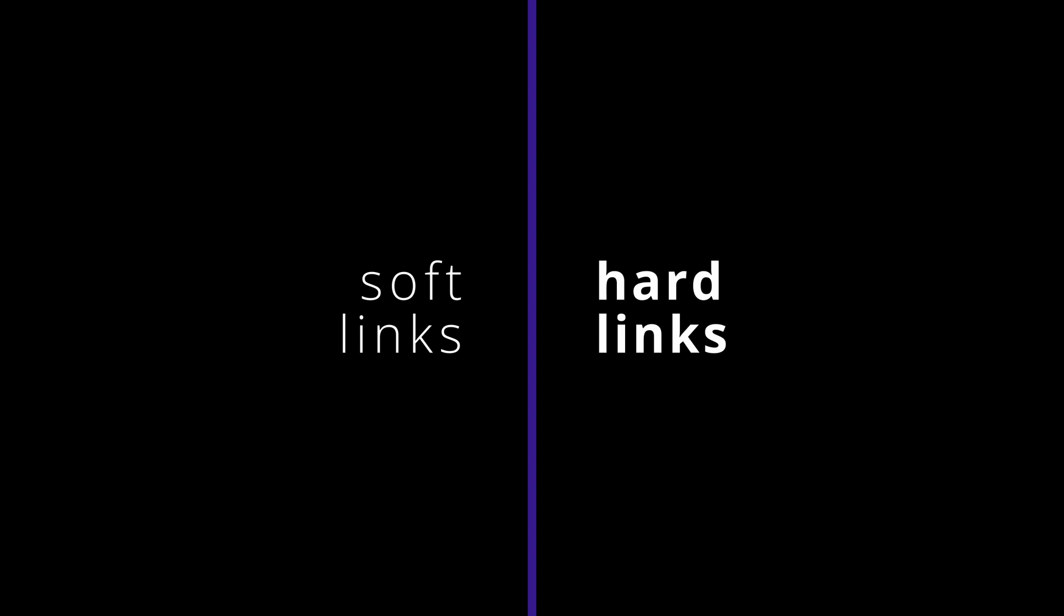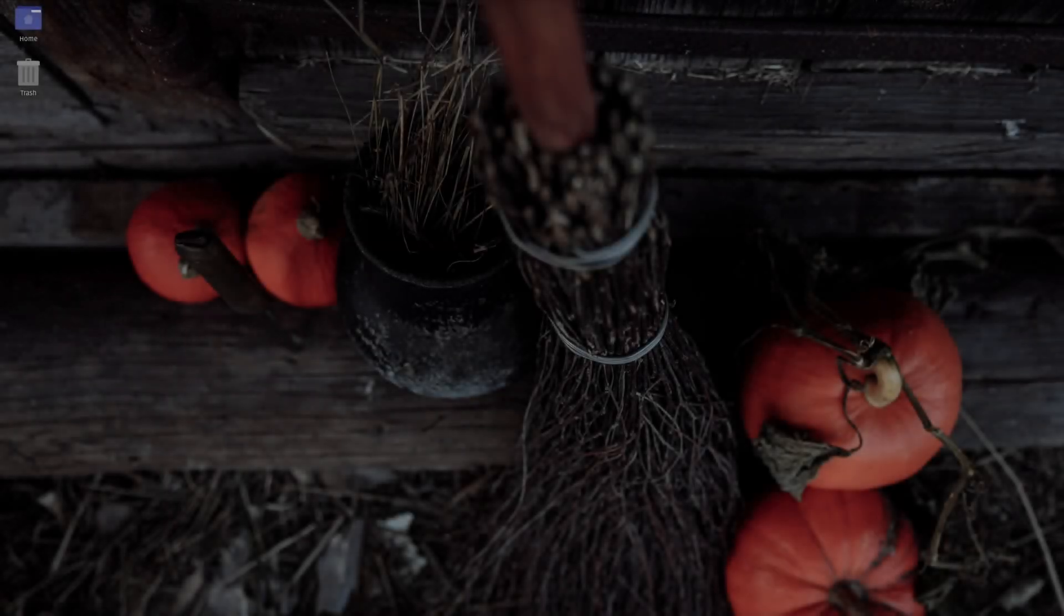How's it going guys? In today's video we're looking at links in Linux, soft links and hard links, the difference between them, when and how to use them, and more importantly, what makes them the ideal solution to so many scenarios out in the wild.